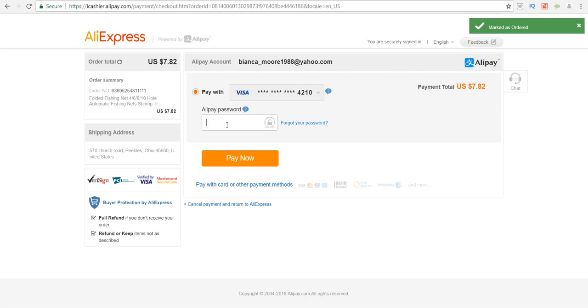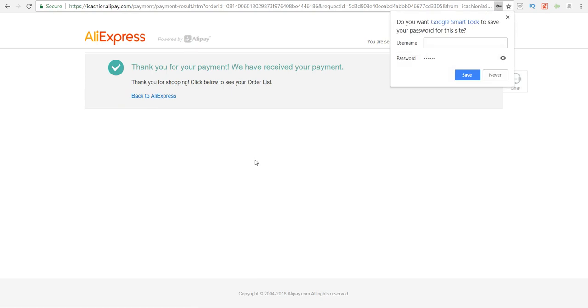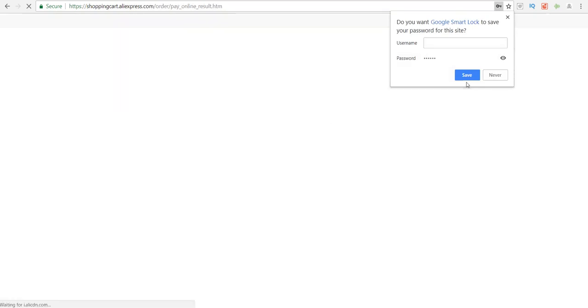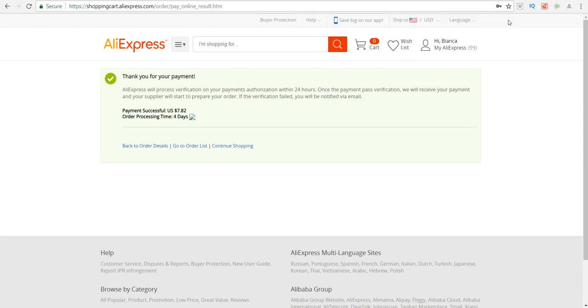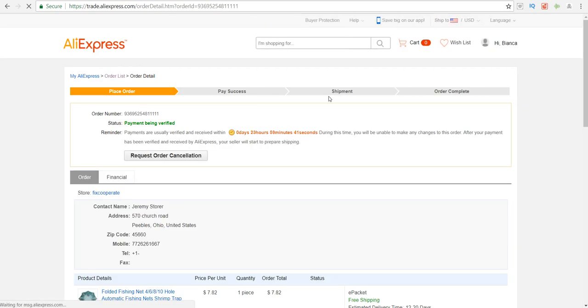I'm just going to go and place my Alipay password in there, then I'm going to click on pay now. That's it—that's all you have to do. It says thank you for your payment and now it's processed. Now we just have to wait on the vendor to actually update the order.